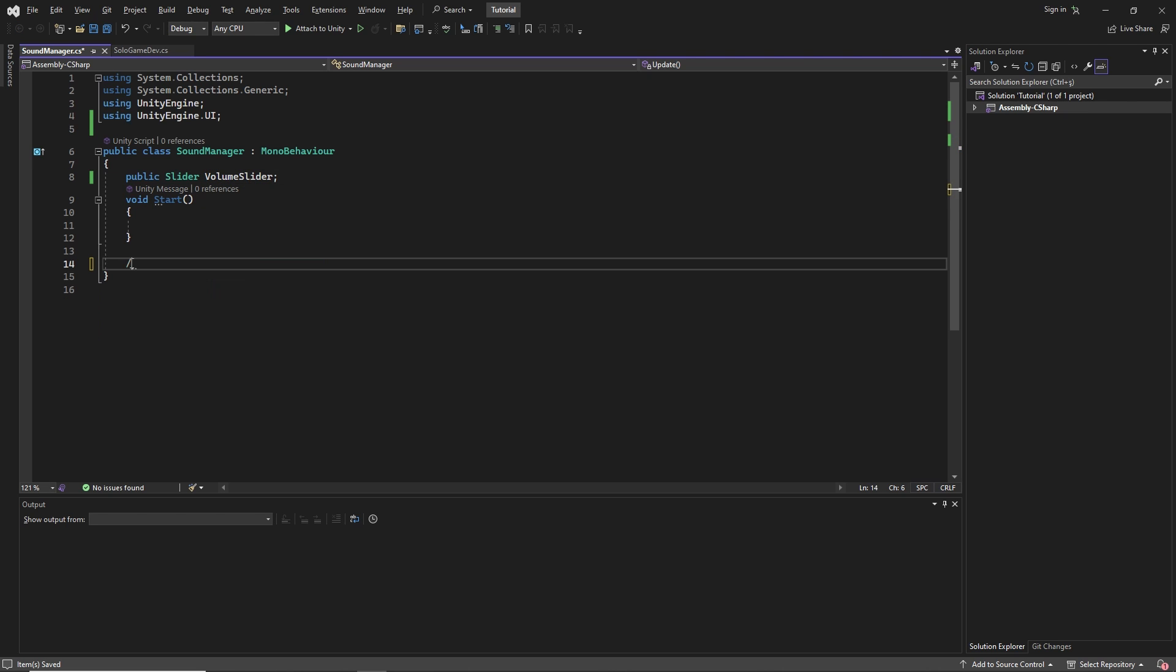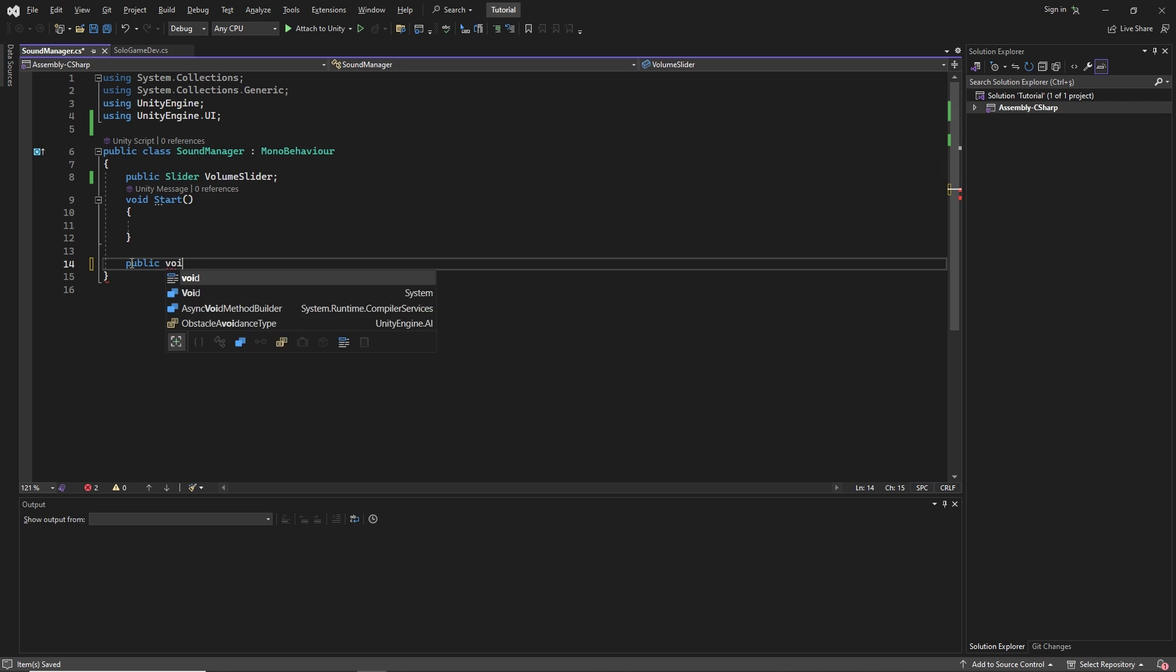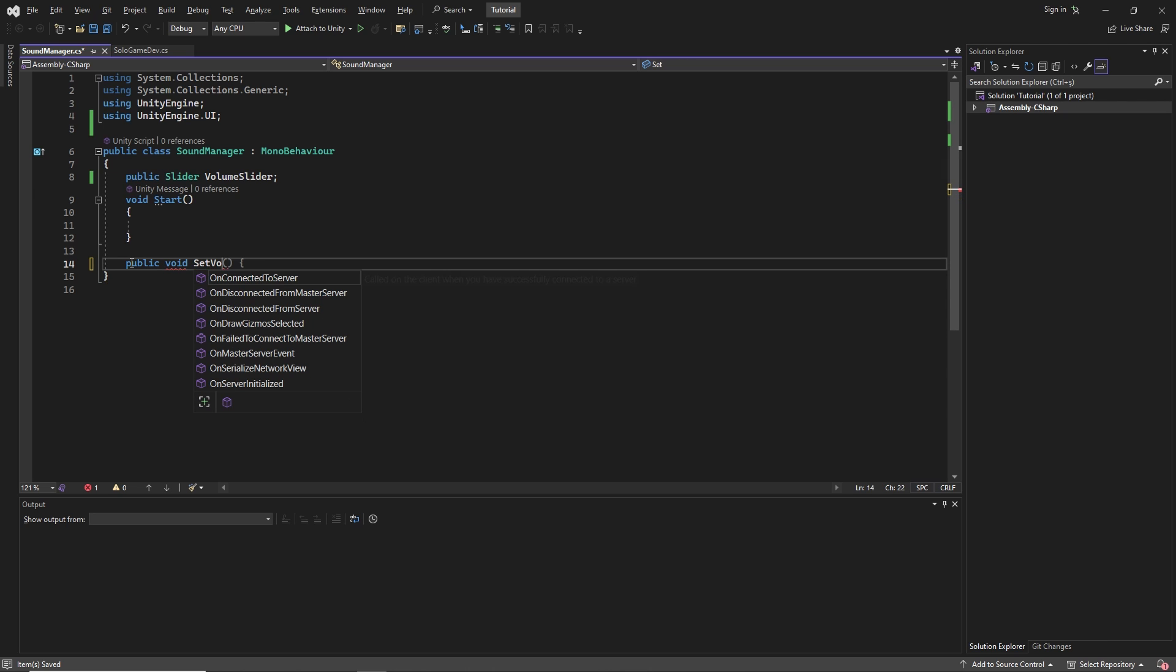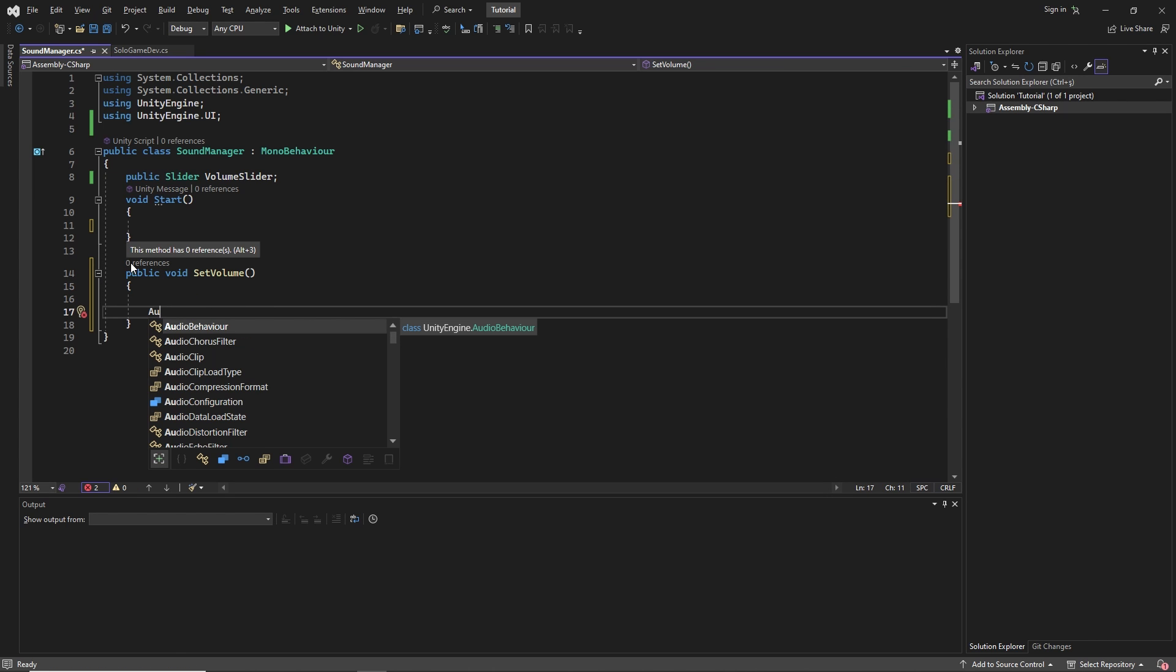Then we create a method called setVolume. In this method, we set the volume of the audio listener equal to the value of the slider.